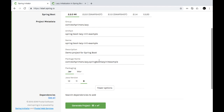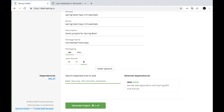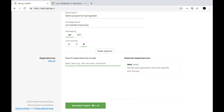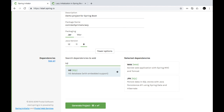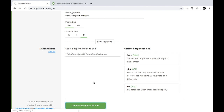I'll also change the package name to just com.techprimers.lazy, retain the packaging as jar and Java version as 8. I'll also use Spring MVC to create a controller and show how a controller is loaded — whether it is lazily initialized or initialized during startup. I'll also use Spring JPA and the H2 in-memory database to load the Spring Boot application with additional dependencies. Let's create this project and open it in IntelliJ.